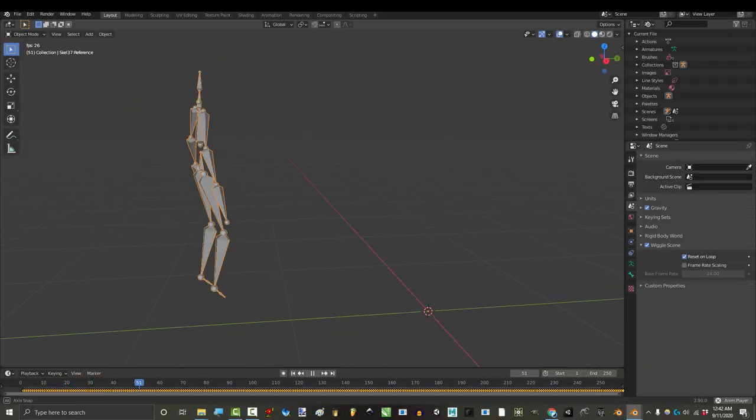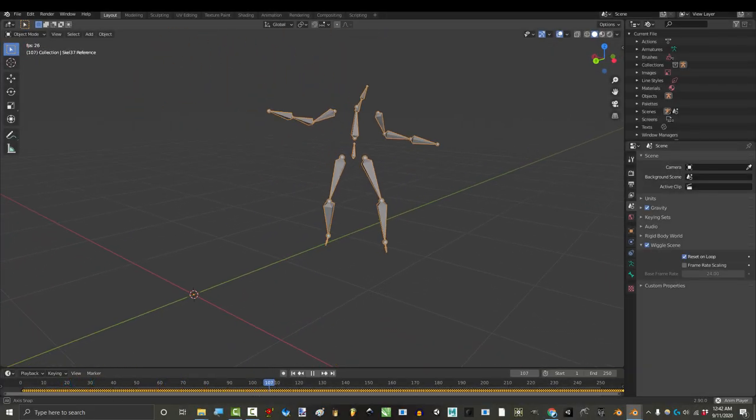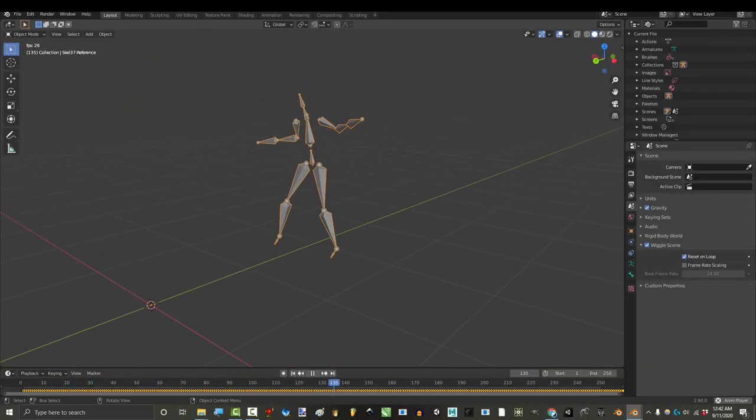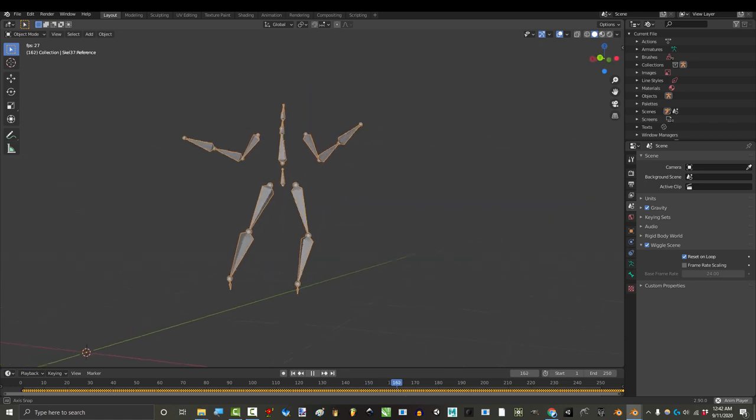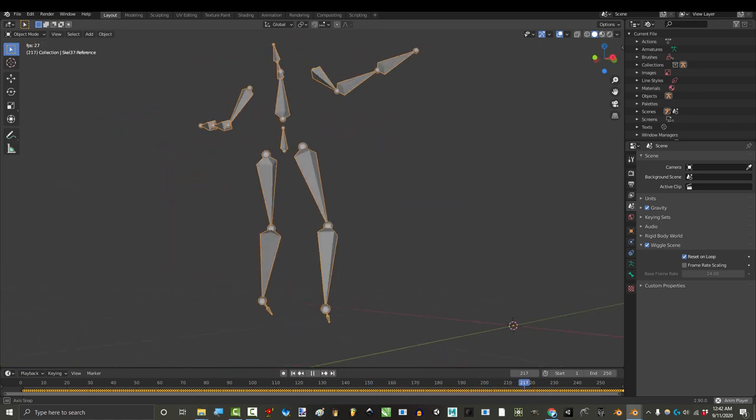So you finally got your Kinect animation into Blender, but you have no idea how to connect it to your character. Not a problem.